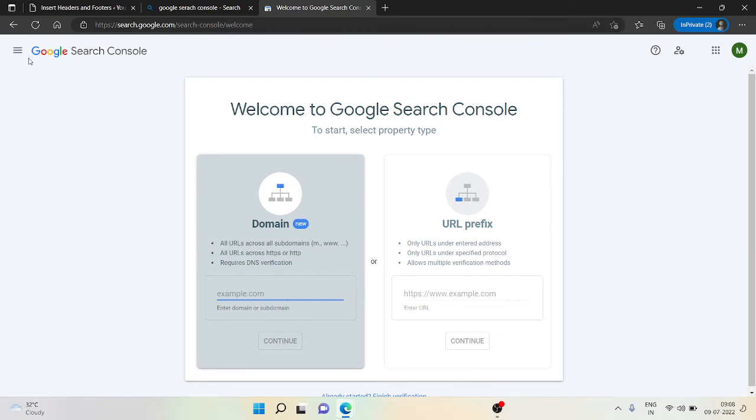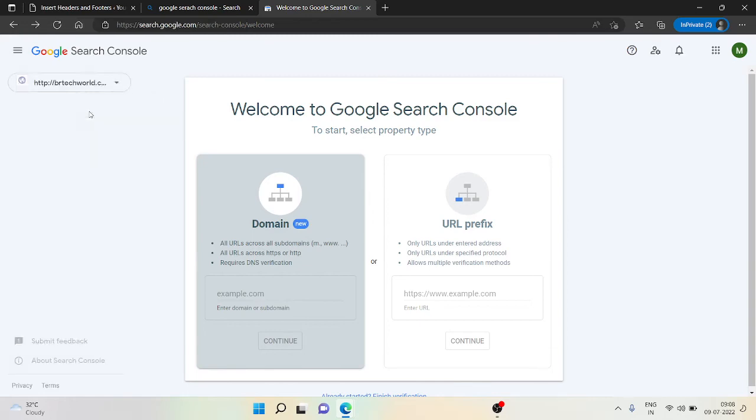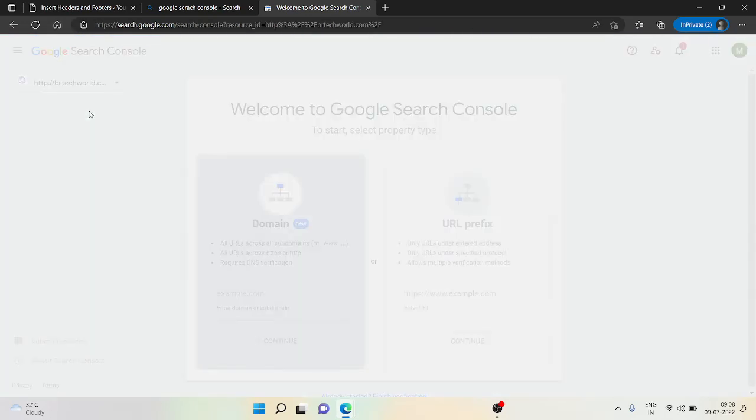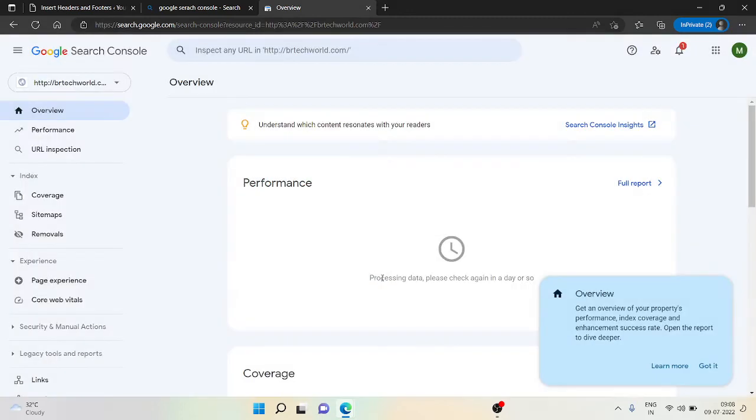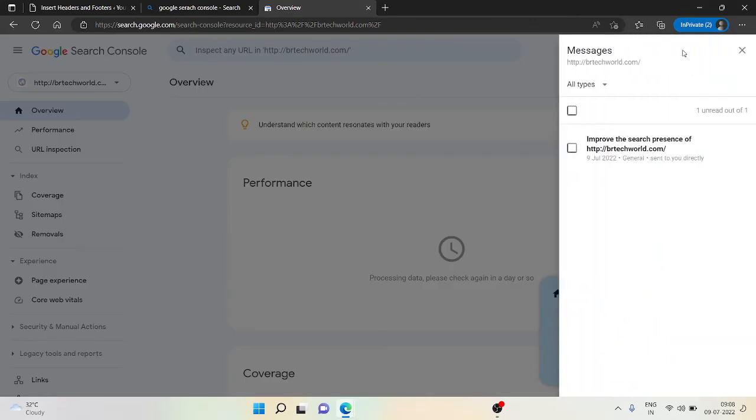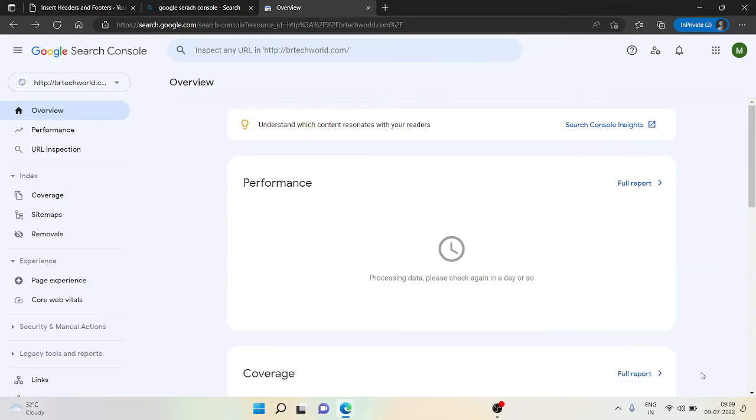Now go here, click on Search Properties. Now you can see this is our dashboard for Google Search Console and it's giving us some notifications. Currently ignore this, click on 'Go to Dashboard'.